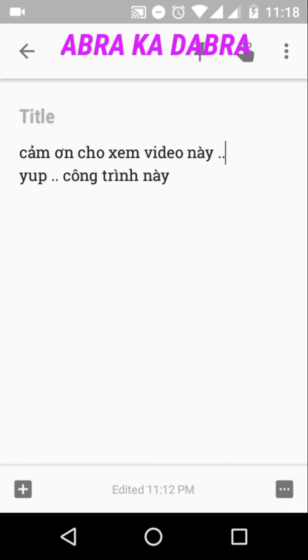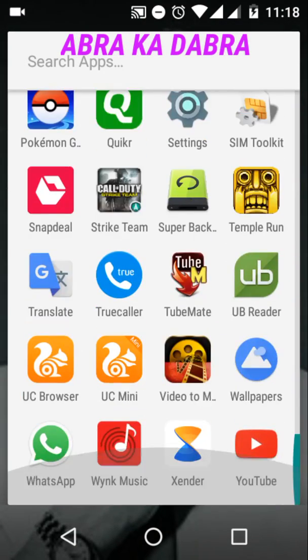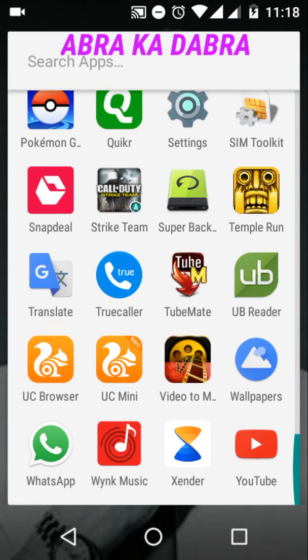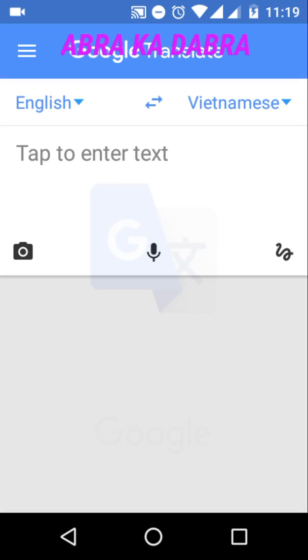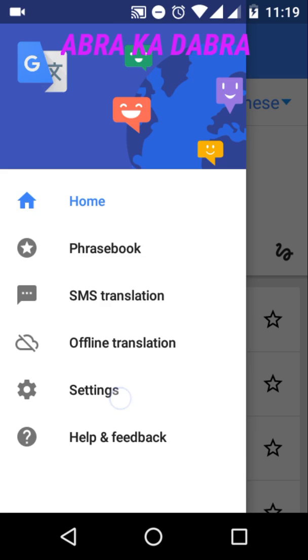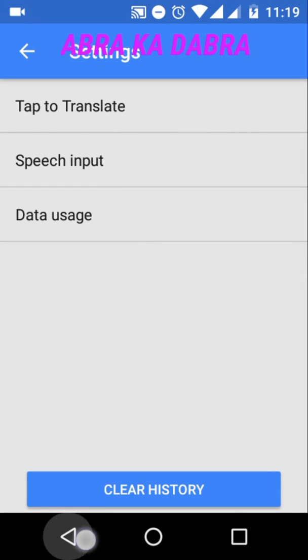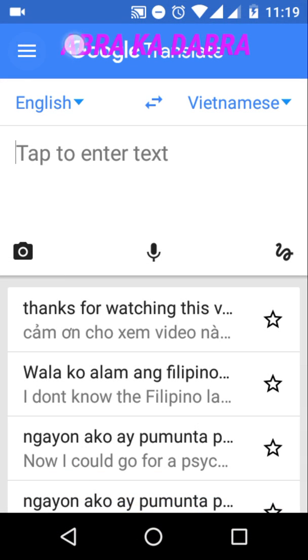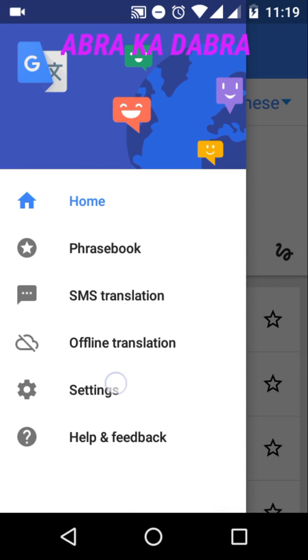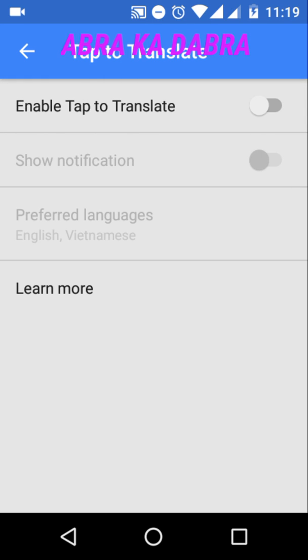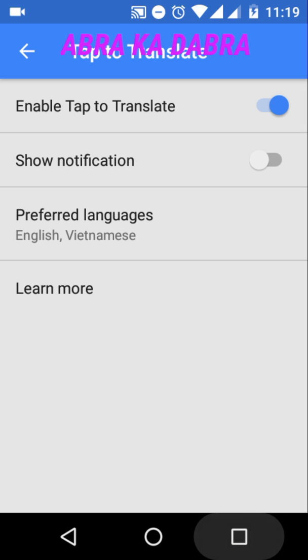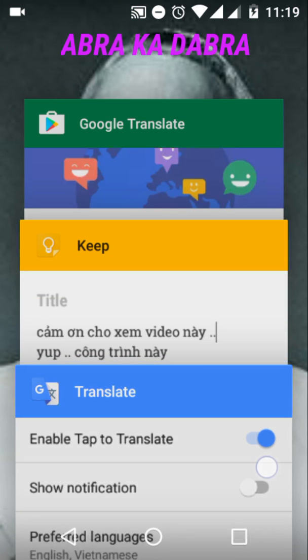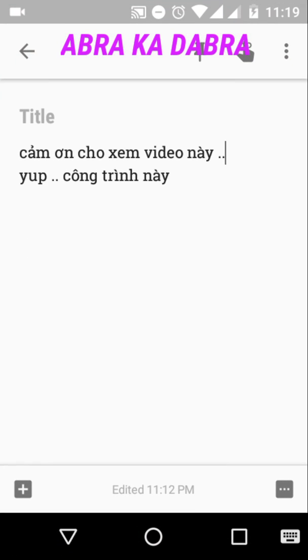So let's go to the translator and enable the feature that enables on-screen translation. Open the Google Translate app, tap here, go to settings - let me show you again - tap here, go to settings, tap on 'Tap to translate' and enable it. Now exit the app and go back to wherever you wanted to copy and translate that language.